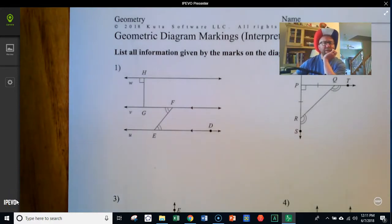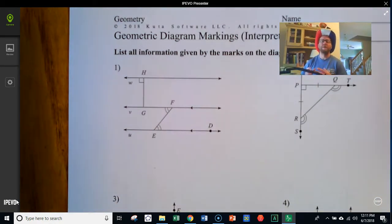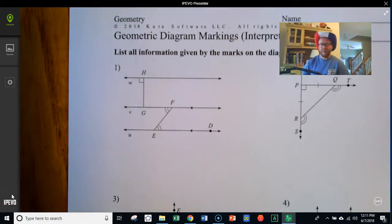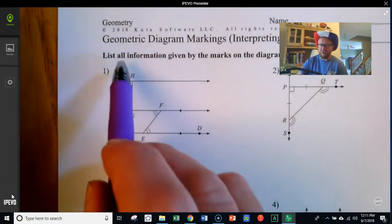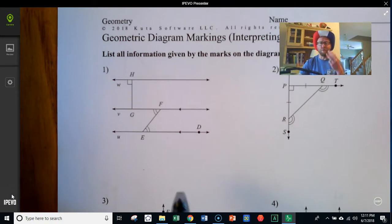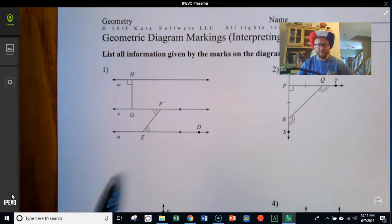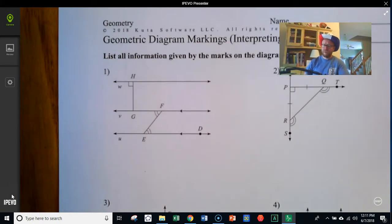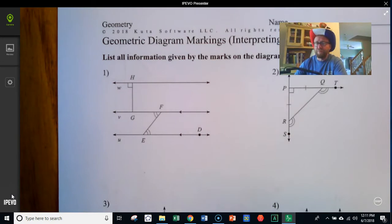We're going to take another look at geometric diagrams and their markings. This time we're going to see if we can draw some information out of the diagrams and their markings — figure out what the markings are telling us about the diagrams. It says here: list all information given by the marks on the diagrams. There are always three pieces of information in this particular task.